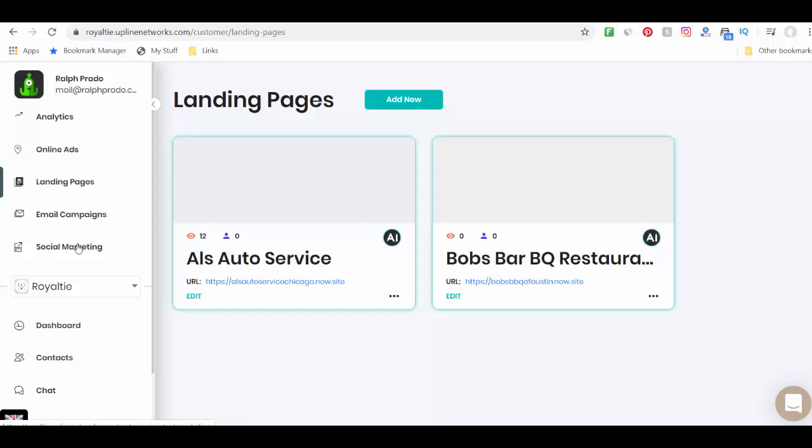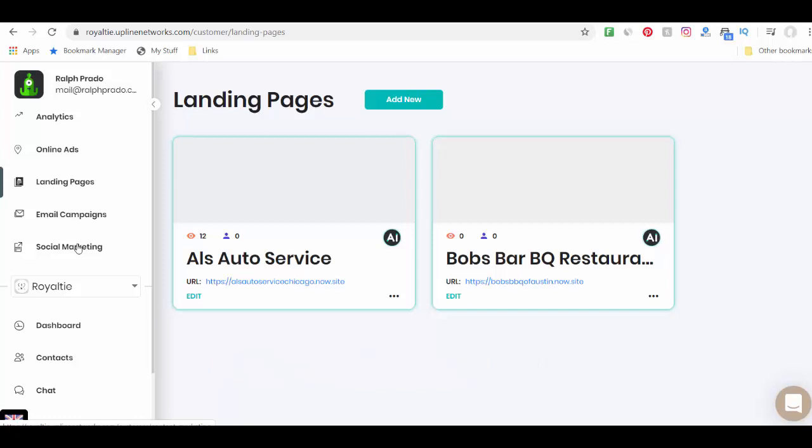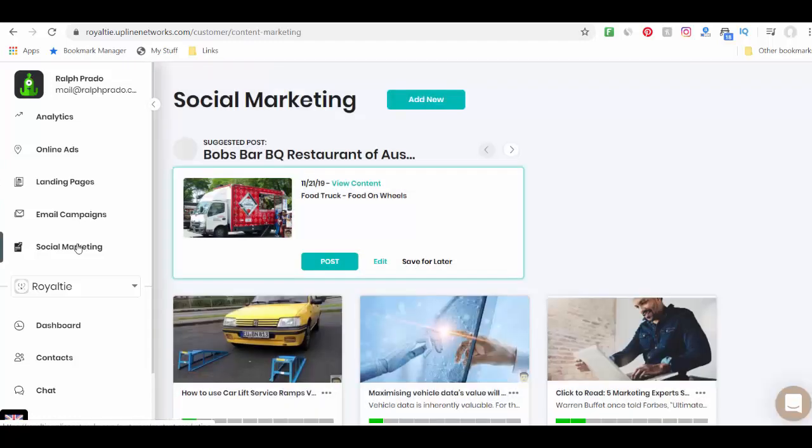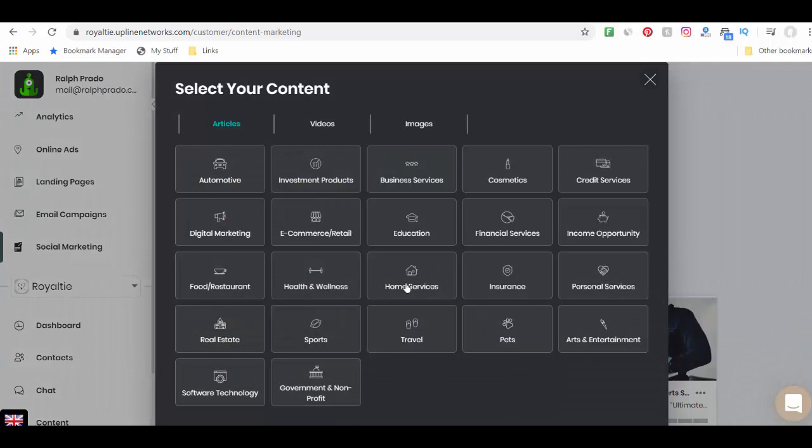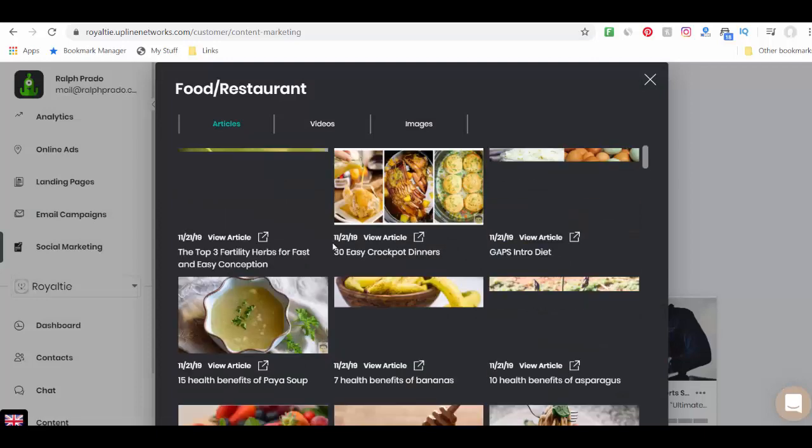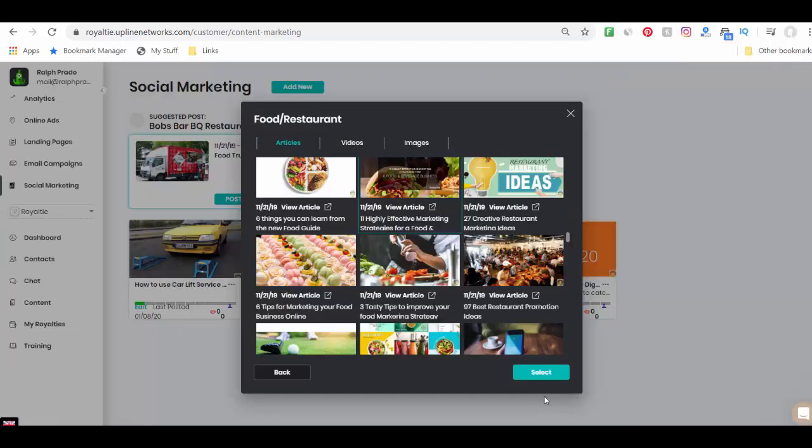I mean, from the very beginning, they said, hey, it's been done. Your social media has been done. Your blog's been done. Well, it wasn't. So let's go to social marketing and let's go add new and let's look for restaurant or food restaurant and let's get an article.